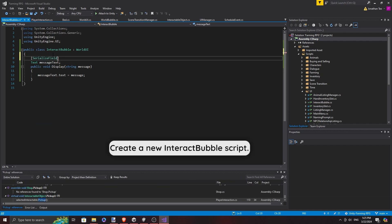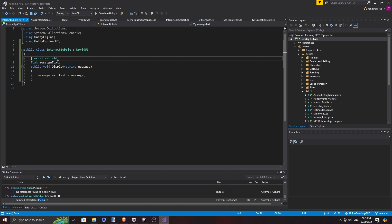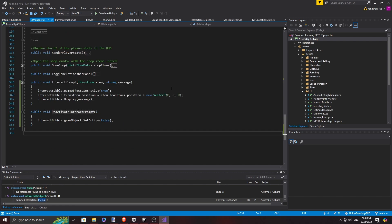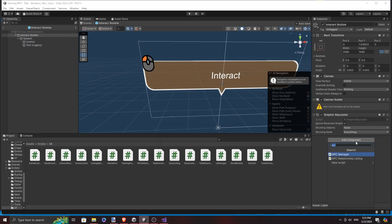Do not constantly spawn a new bubble every time the player looks at an interactable object. I made it so that only one instance of it, which is handled by the UI manager, gets triggered and set active when the player hovers on the object.